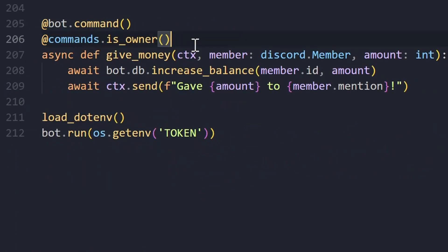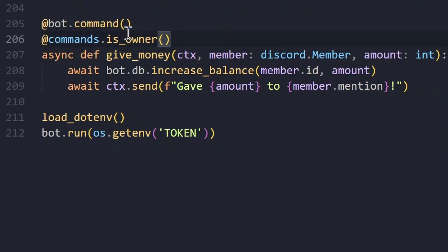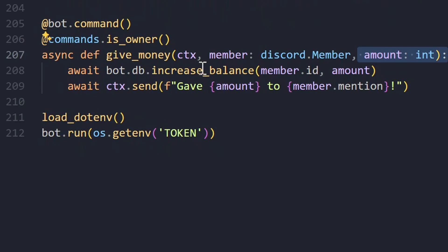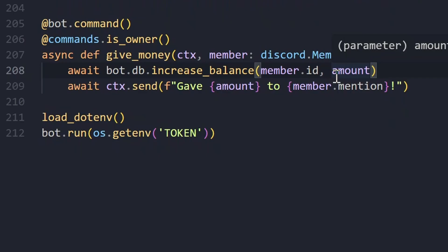We also have a market stability field — I'll explain that in the next video. The thumbnail is set to the user's profile picture and we send the embed as a reply. Finally there's a give_money command restricted to the bot owner — you take a member and an amount and call increase_balance directly. If you want a work command you could do it similarly, giving users a random amount of money each time they run the command.